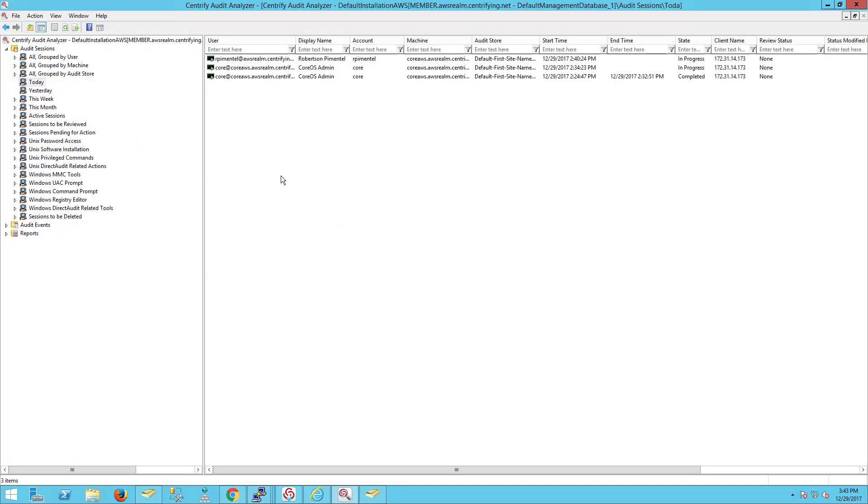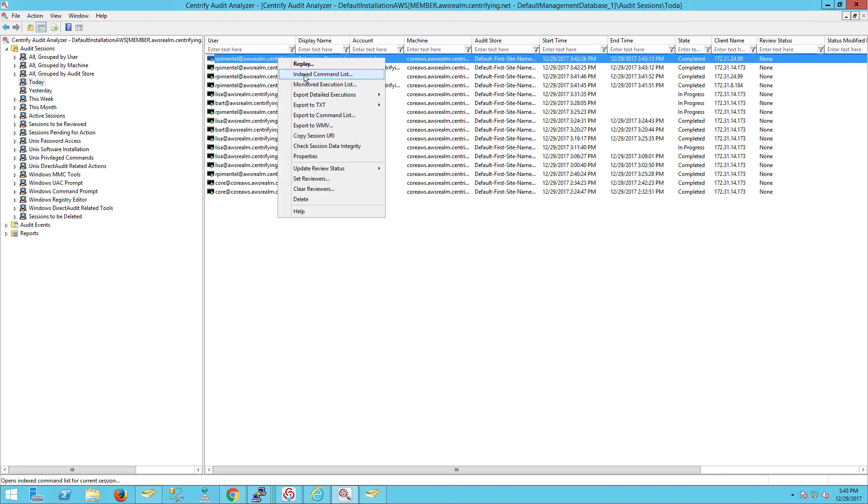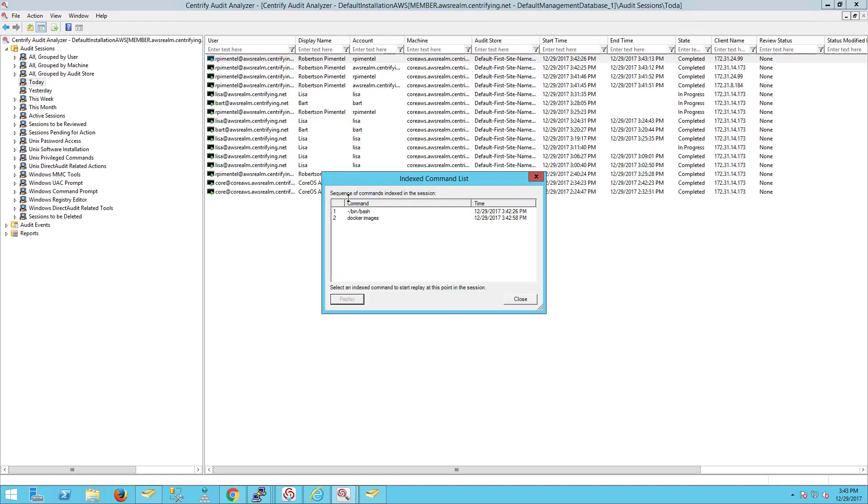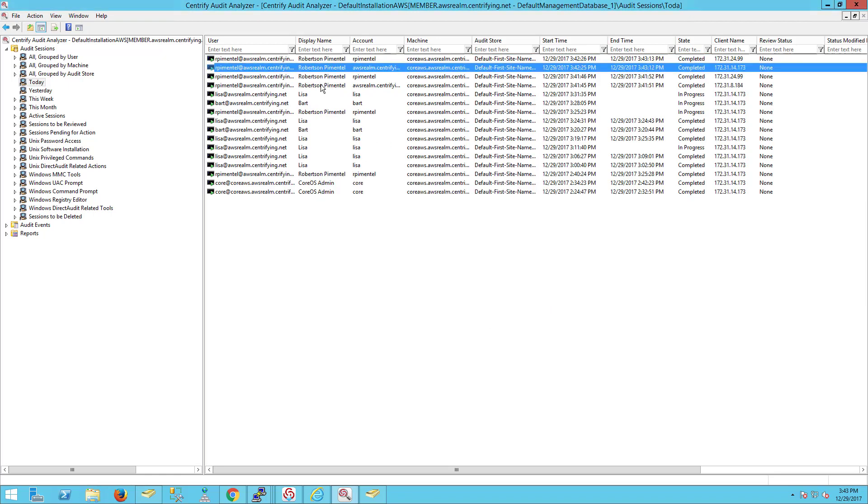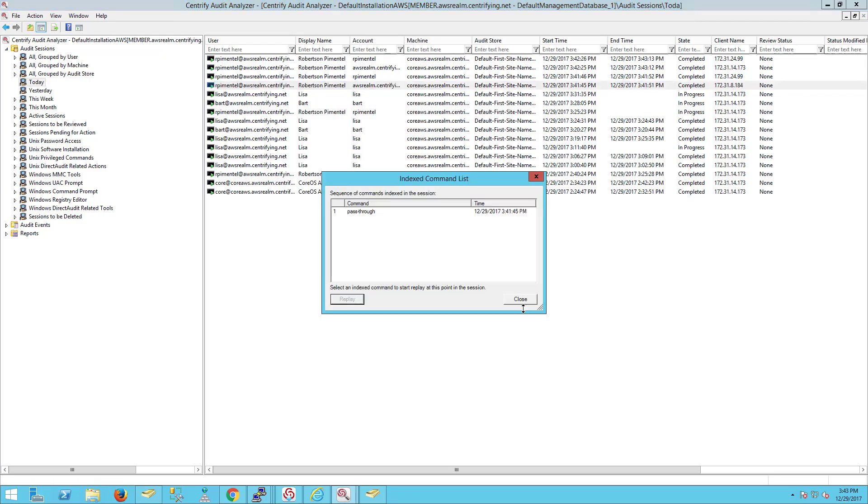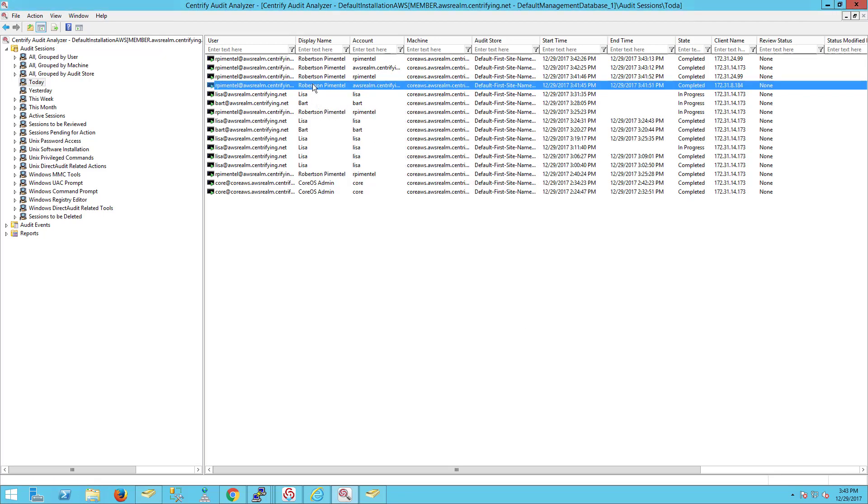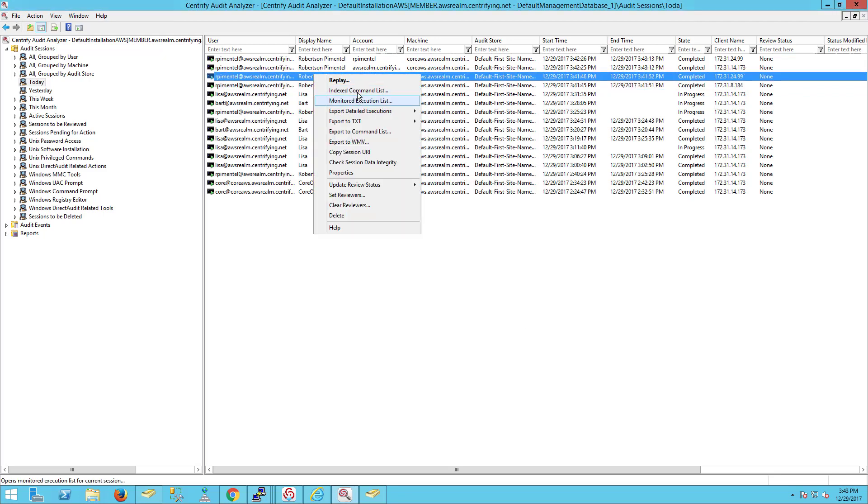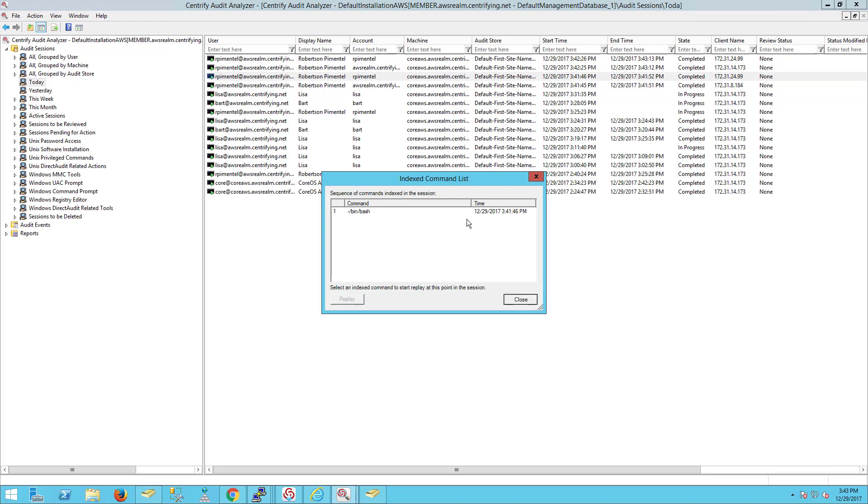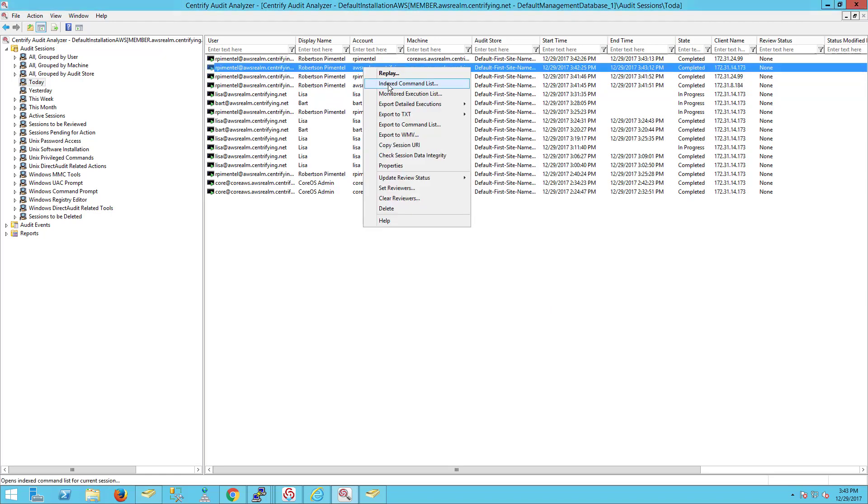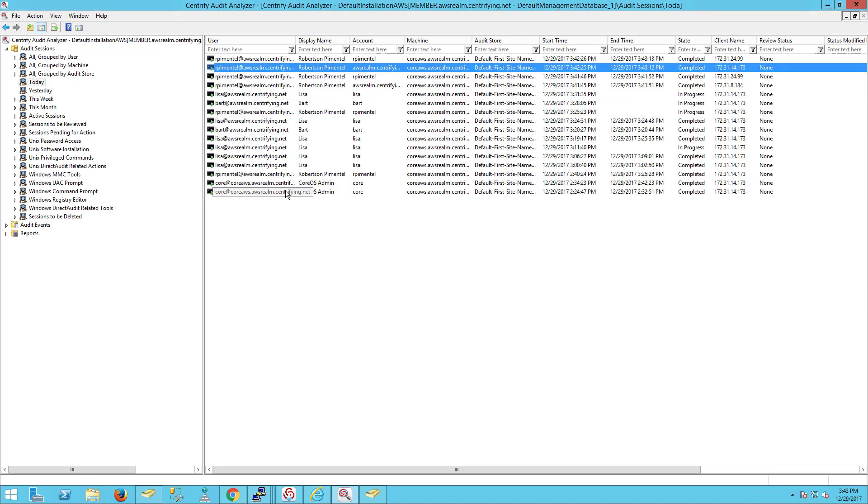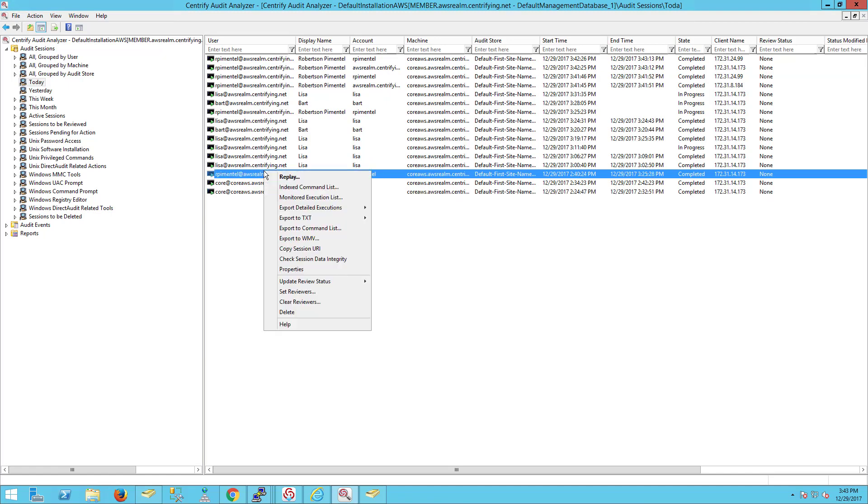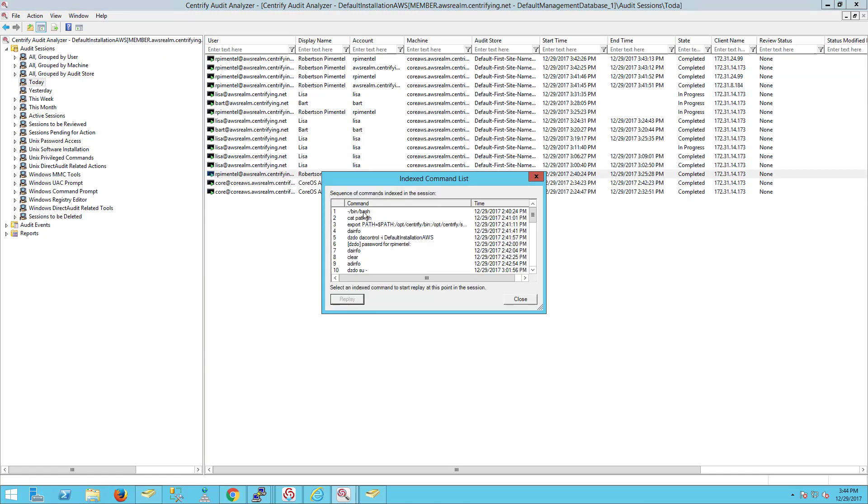What this means is that if I need to reconstruct any session that's been going on, I can actually do that. This is the one I just used when I ran 'docker images.' Let's take a look at one that has more data. I think one of the earlier ones has more information, like this one.